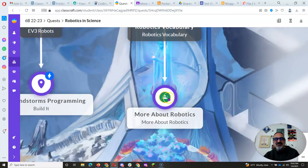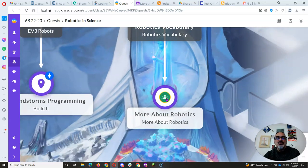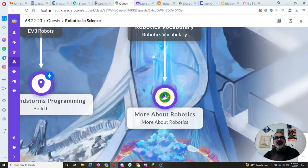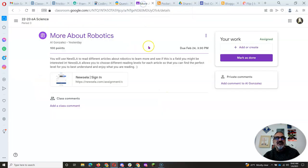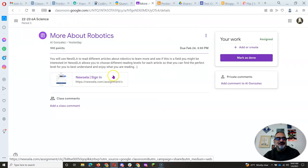With robotics, what's going to come next is called More About Robotics. You're going to go to Assignment and click on Open in Google Classroom.